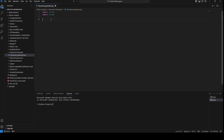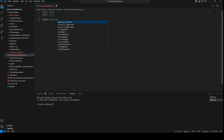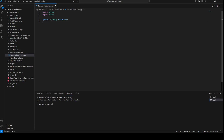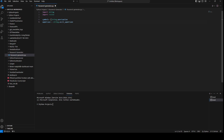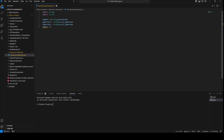The next thing we're going to do is create four variables. Our password is going to contain digits, lowercase, uppercase, and symbols. So I'll say: symbols equals string.punctuation, uppercase equals string.ascii_uppercase, lowercase equals string.ascii_lowercase, and digits equals string.digits.